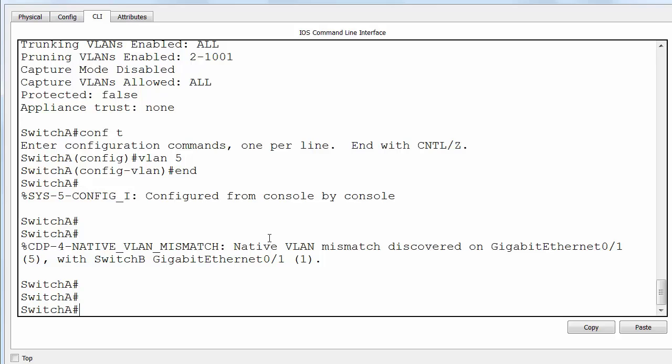You can see the CDP error message saying there's a native VLAN mismatch — gigabit Ethernet shows VLAN 5 on one side and VLAN 1 on the other — which popped up before we could change the configuration on the second switch.